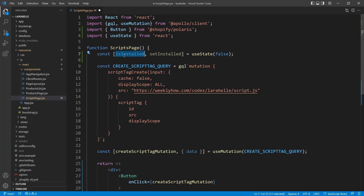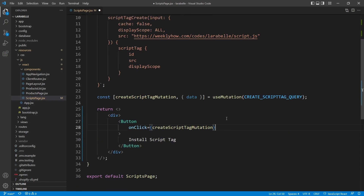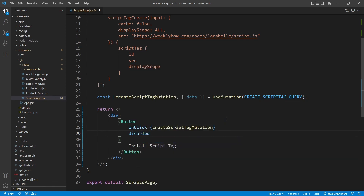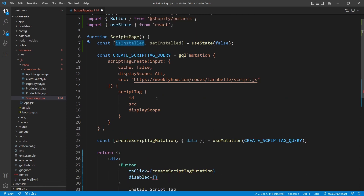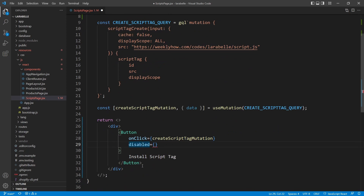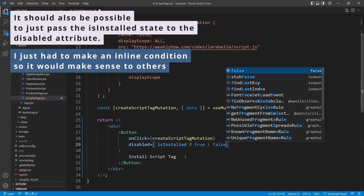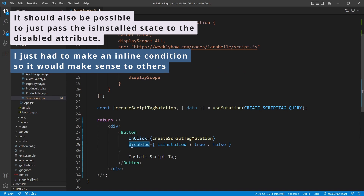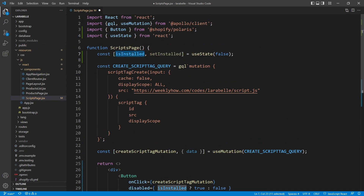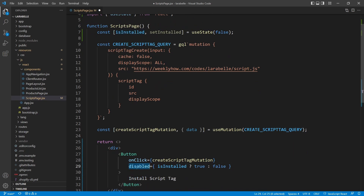Now we can use the state in the button. After the onClick, we add the disabled attribute. We'll set its value depending on the value of the state — if isInstalled is true, then disabled is true; otherwise, disabled is false. So we create an inline condition: if this Boolean variable is set to true, the disabled attribute should be true; otherwise it will be false.